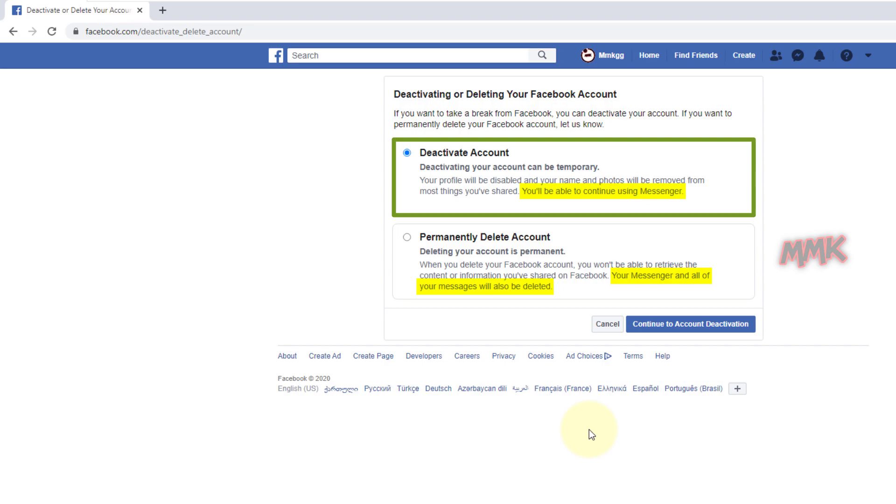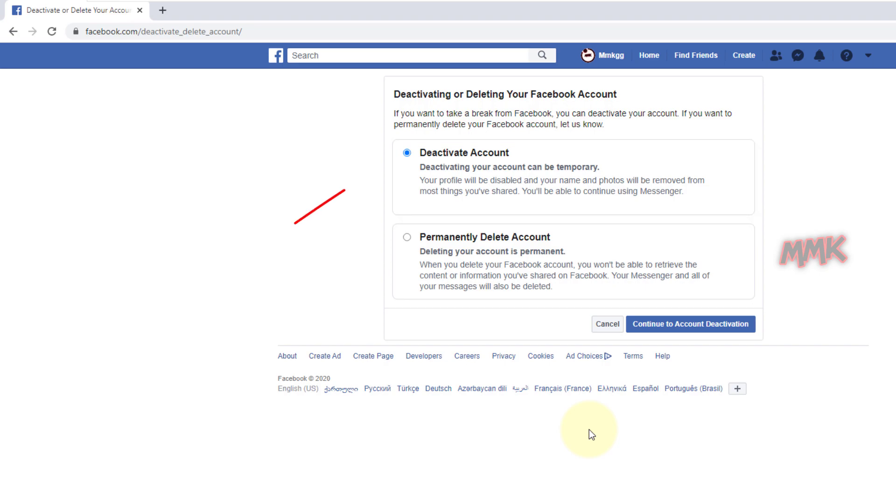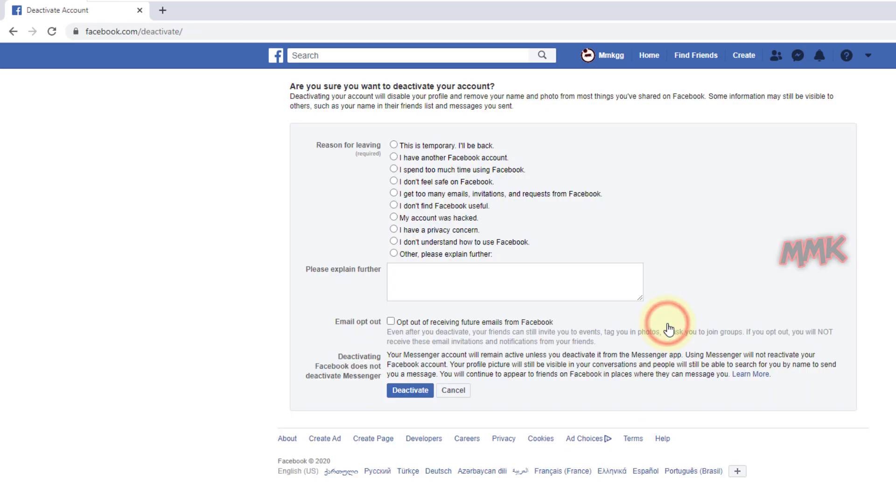Anyway, you can deactivate Facebook Messenger manually. And with the first option, you can reactivate your Facebook account at any time. So, choose the option that suits you and click Continue to continue deactivate your Facebook account.